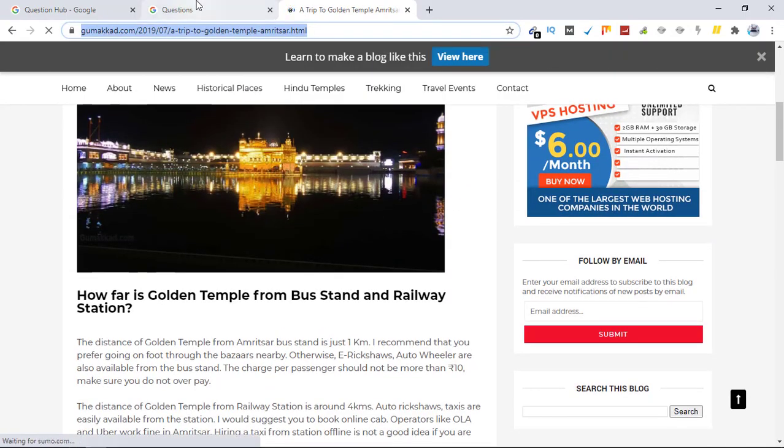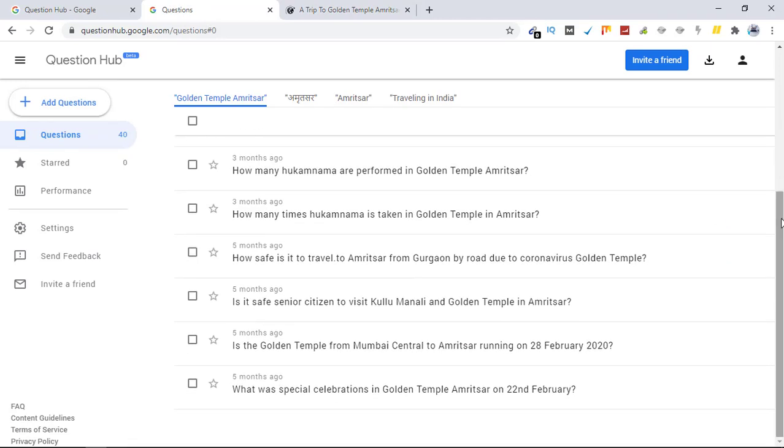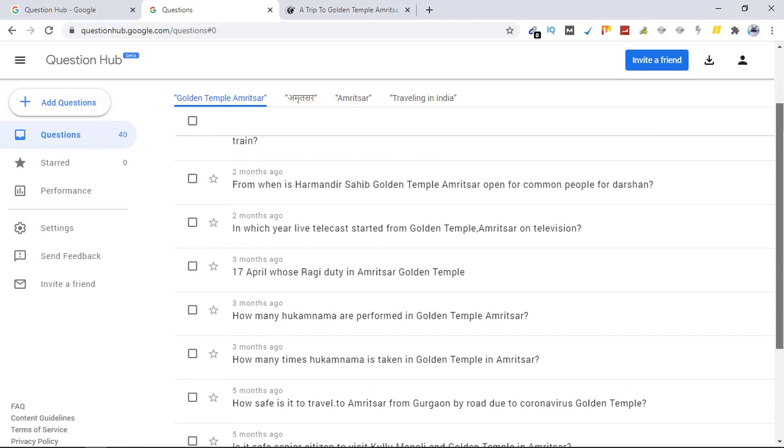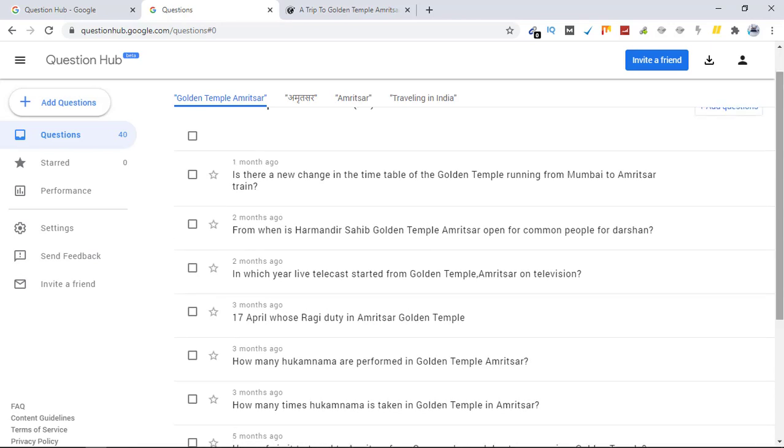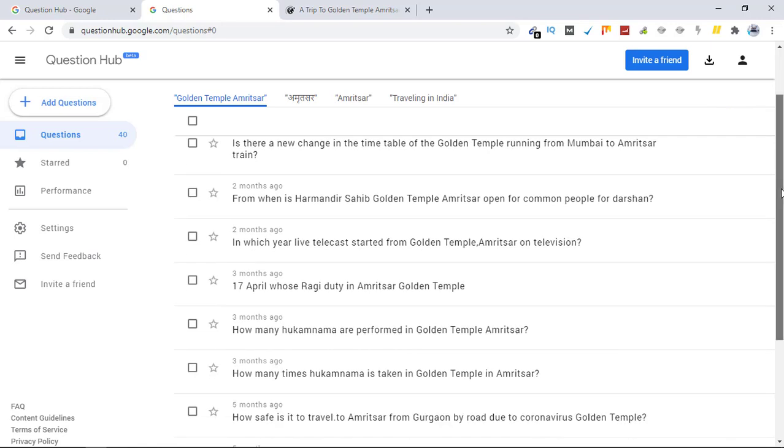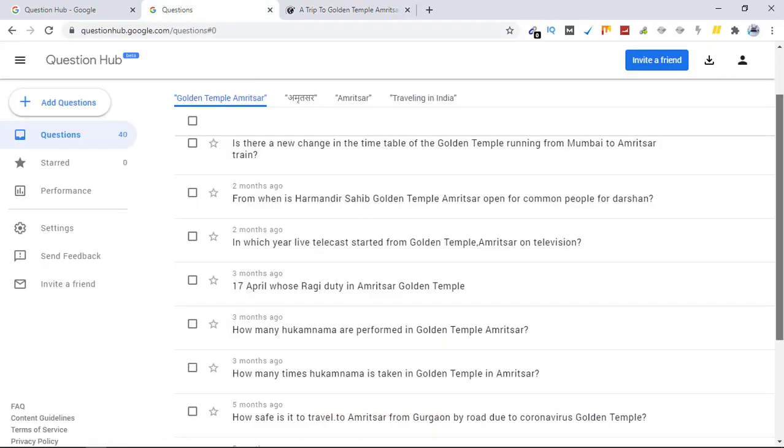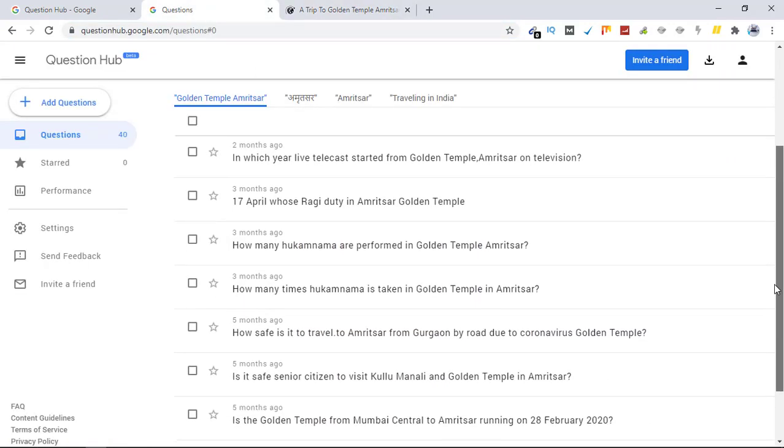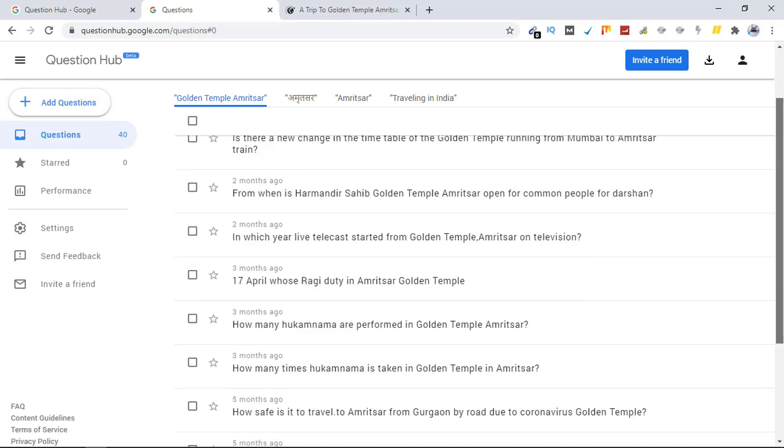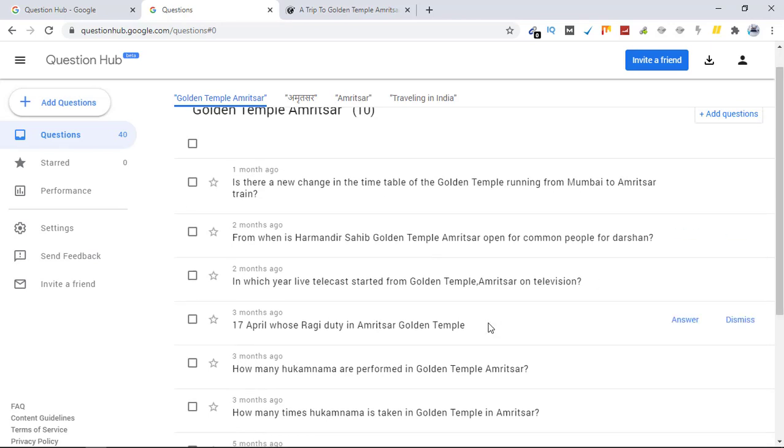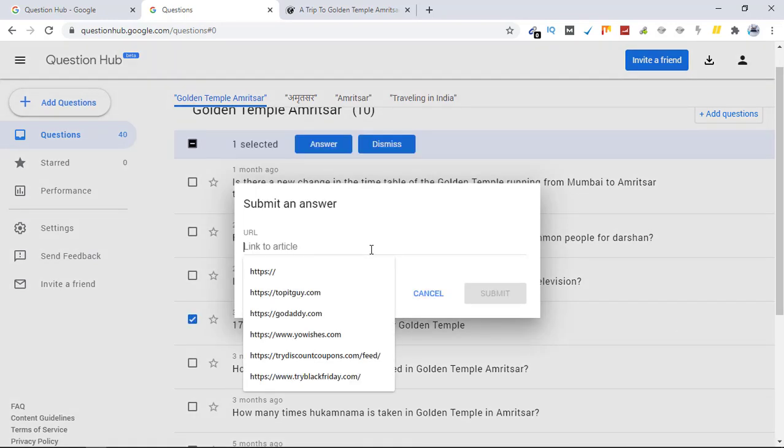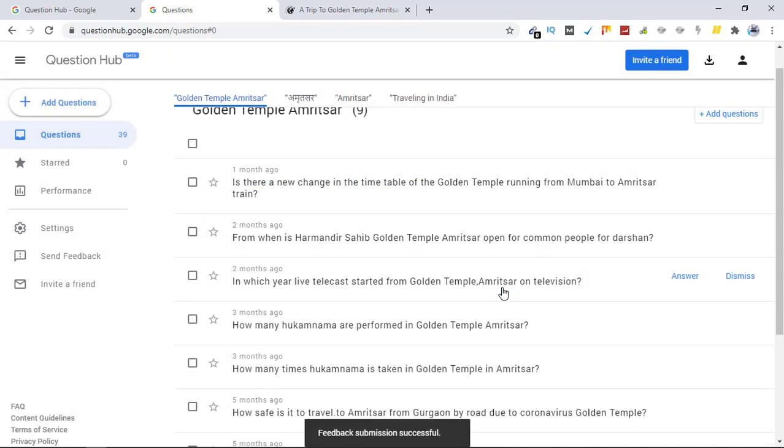See if there is a question like that. Let's see: How safe is it to travel to Amritsar from Gurgaon by road? Okay, so these are the questions regarding Golden Temple. So what I'm going to do is I'm going to select the question which is relevant to this article and answer that. For example, let's take this one and click on answer, and just post your URL here and click on submit.